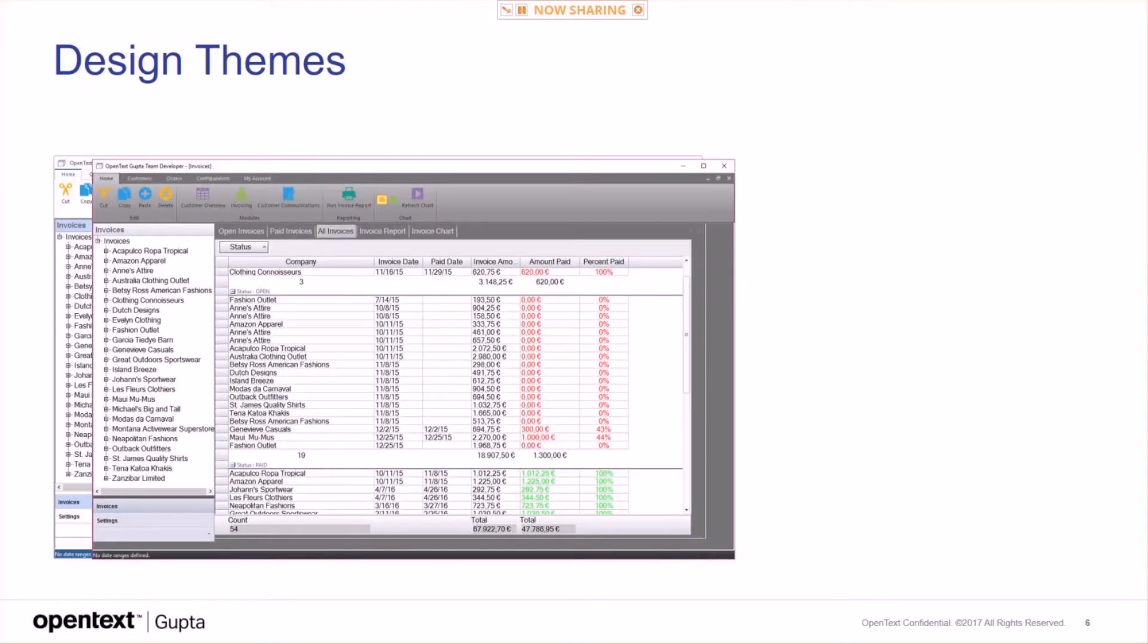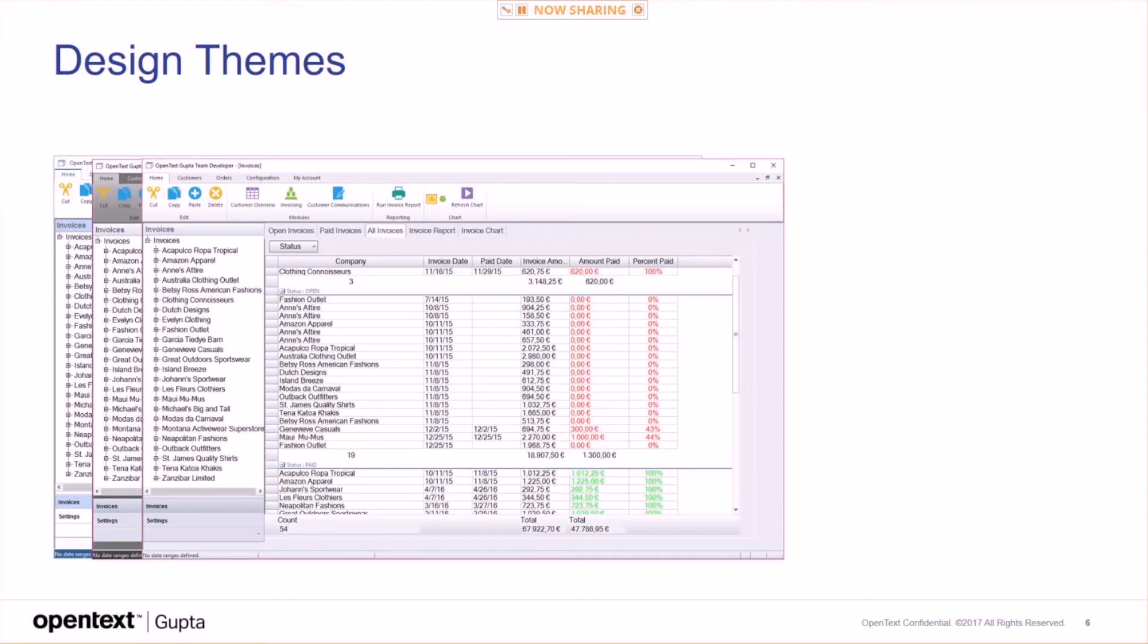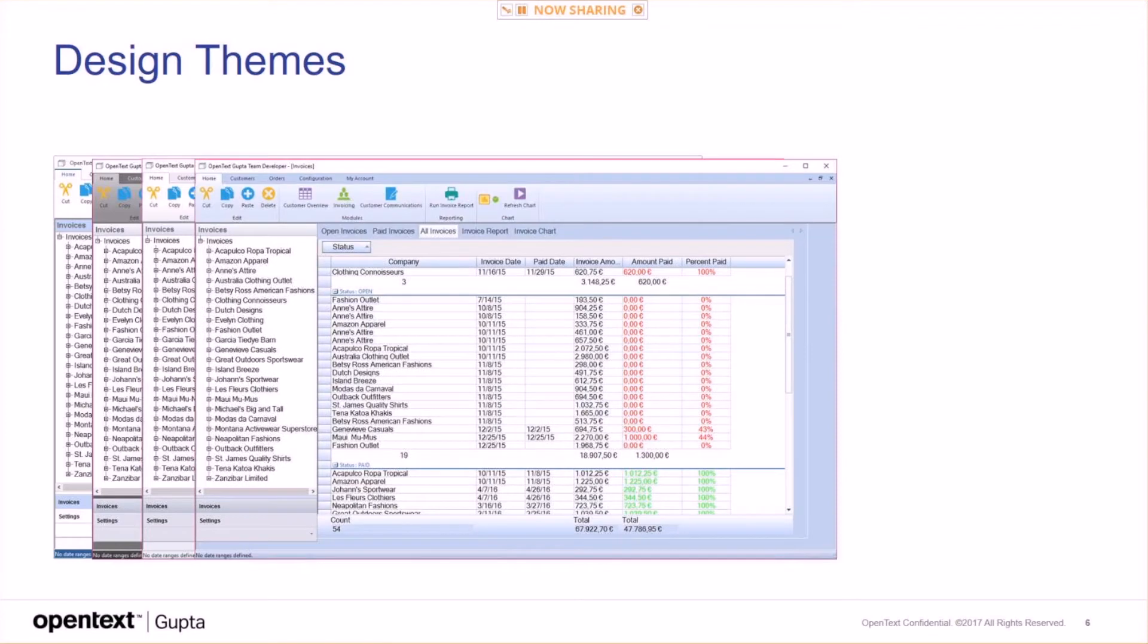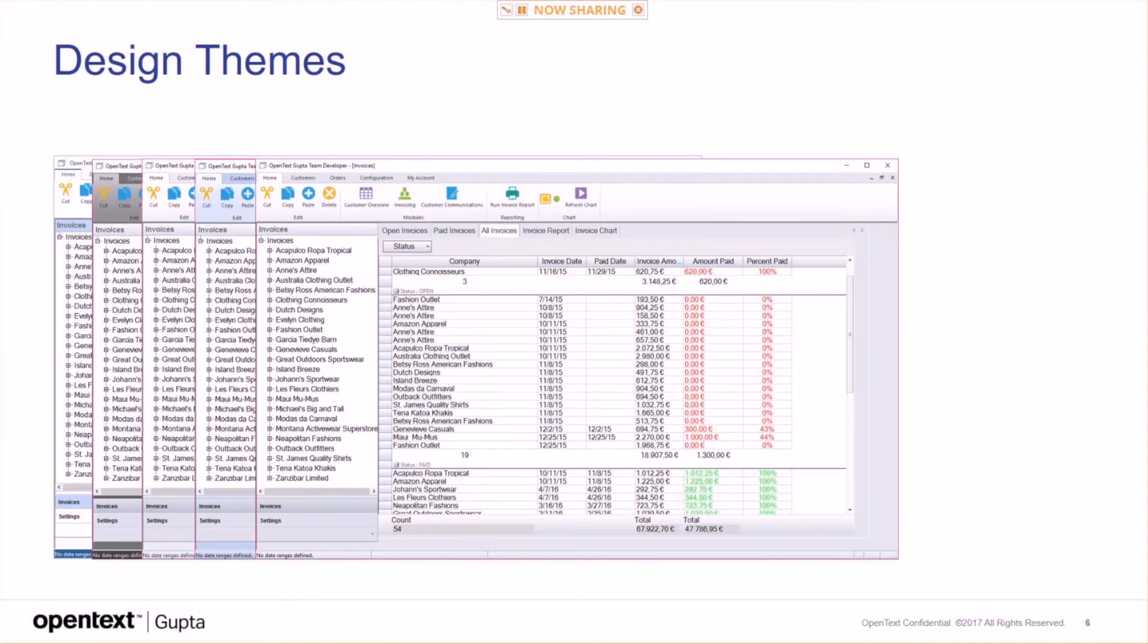These are the available themes, and how they would look in an application.